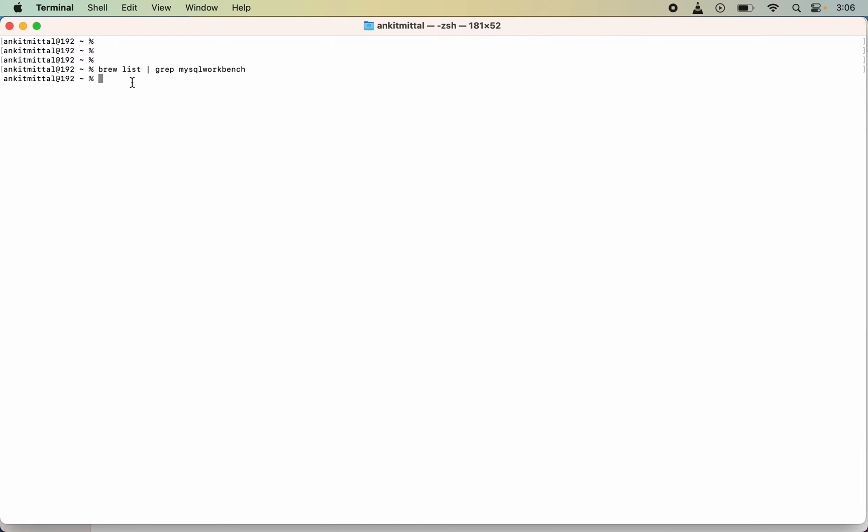If you get any result in the output of this command, then it means MySQL Workbench is installed. Otherwise, for me, because I did not get any output to this command, it means it is not installed.